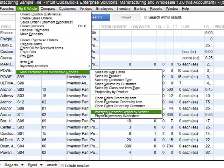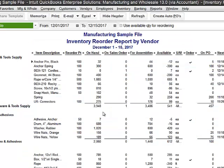You can also see the inventory reorder report. As of the date that you select, it tells you your items, your reorder points that you've put into the system, what you have on hand, how much are on sales orders, and for assemblies, what's available. If you have a PO out for it, it shows when the expected delivery is. It's really important to have this information easily available at your fingertips.